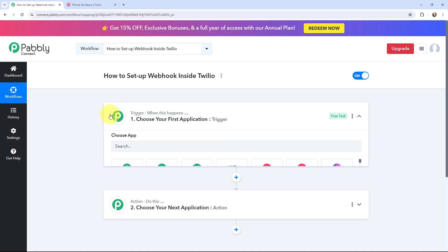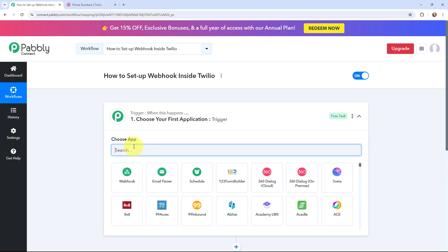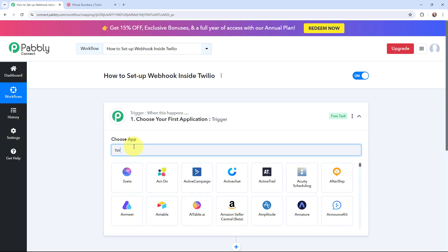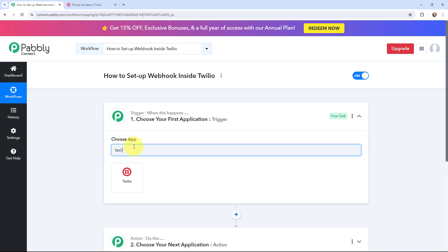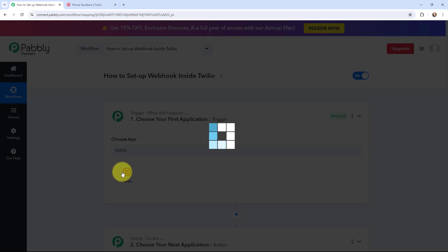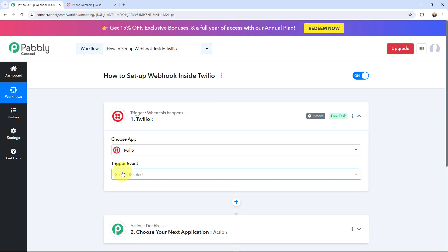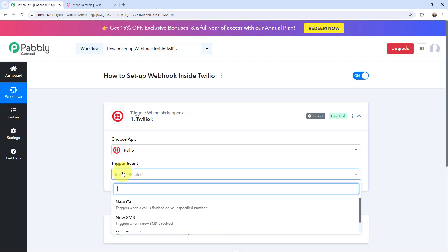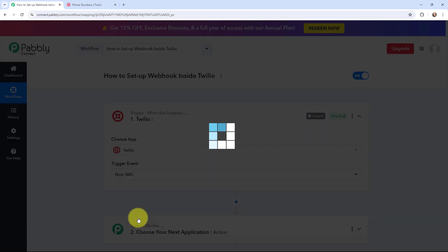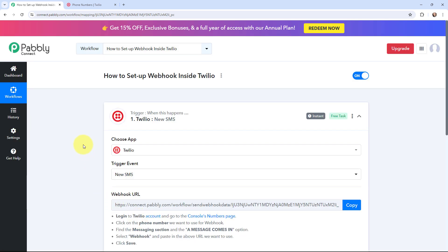To begin with the setup, I will go to my trigger window and search for Twilio as my trigger application. Here it is, and the trigger event will be new SMS. This trigger will start working whenever a new SMS is received on my registered Twilio number.